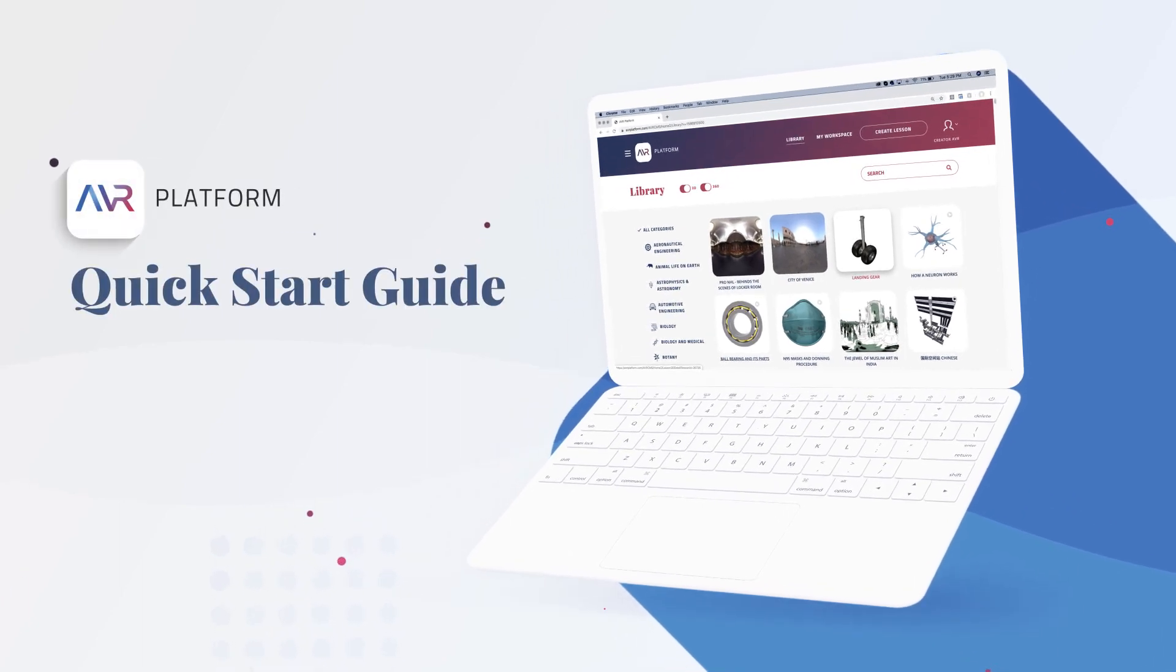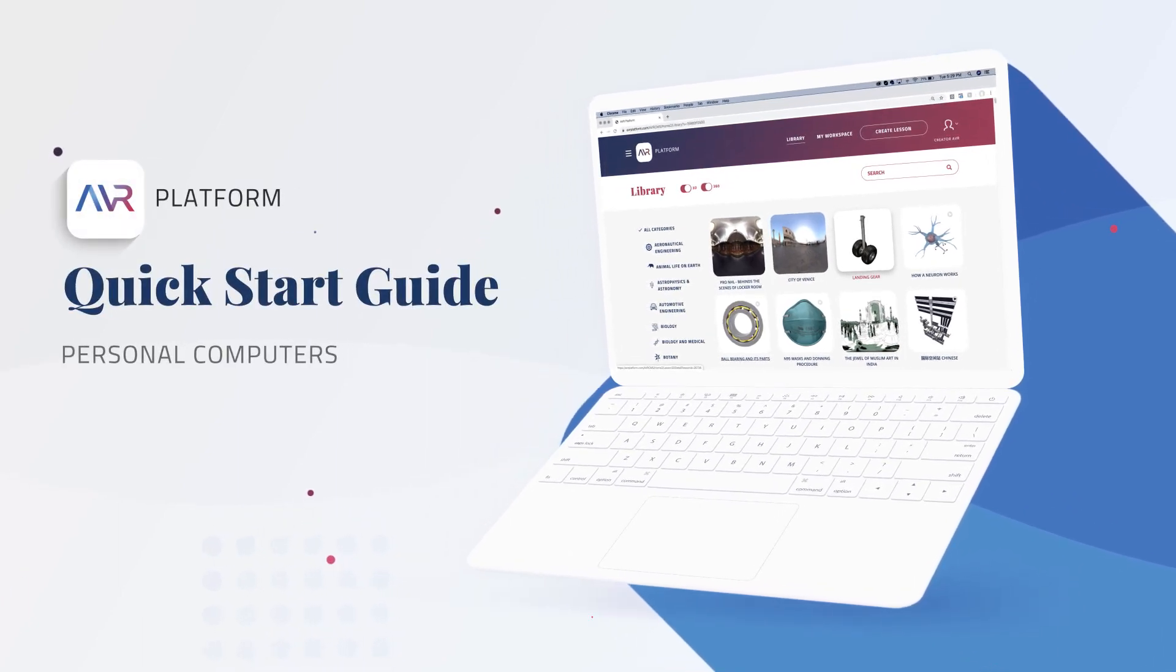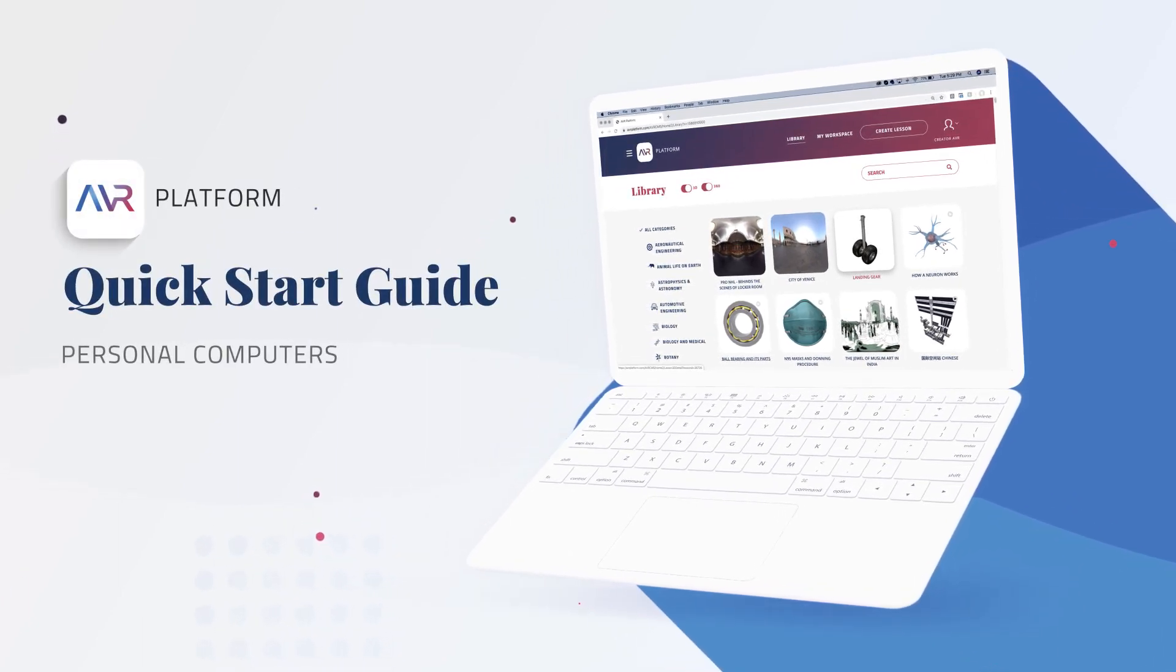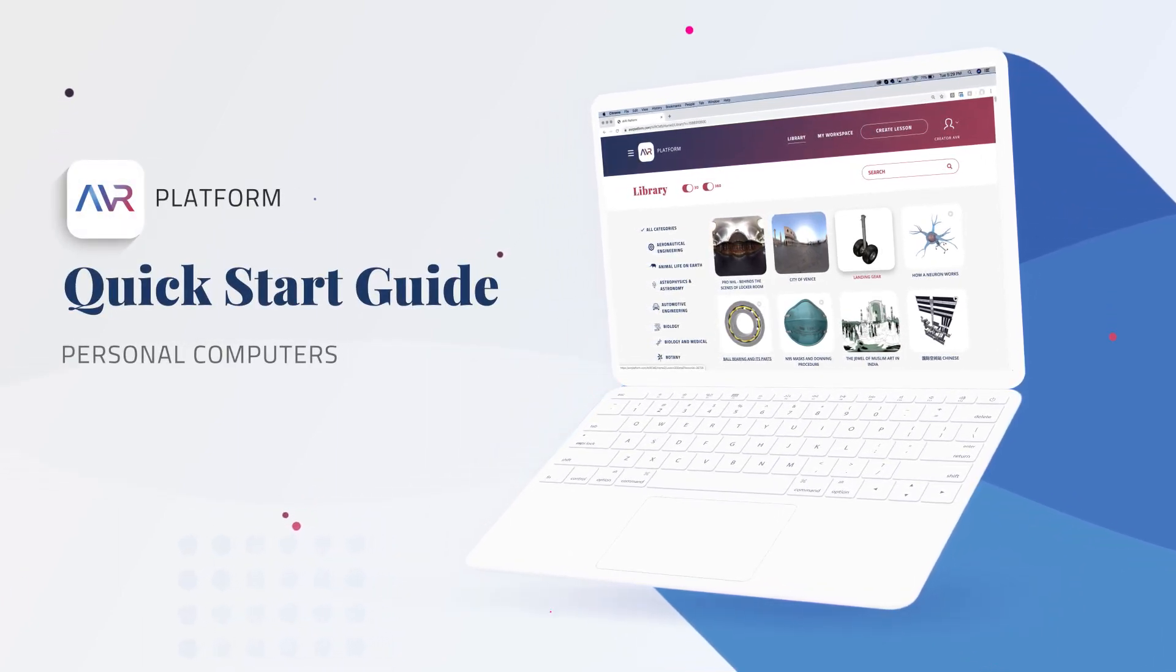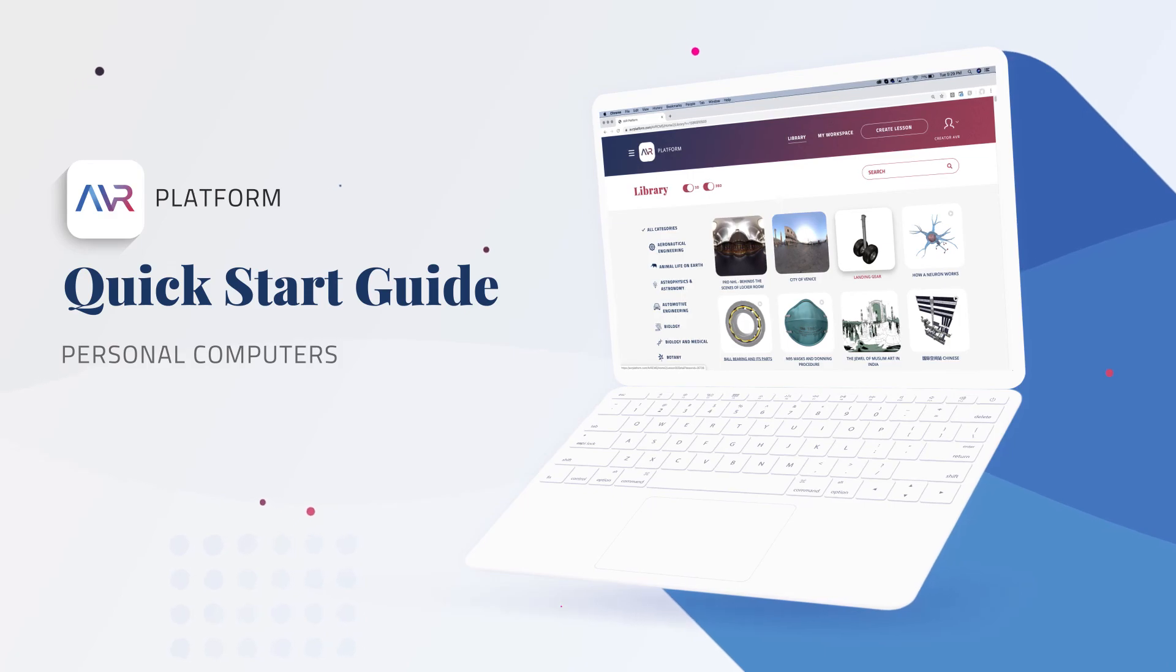Thanks for joining this quick start video guide. You're now ready to get started with your free account on the AVR platform.